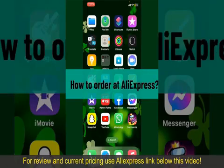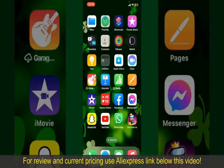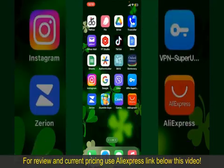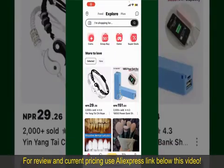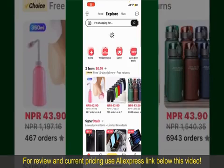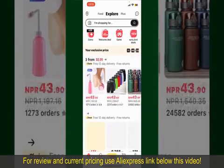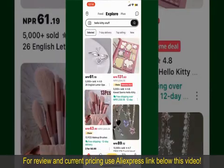How to order at AliExpress. Ordering on AliExpress is a straightforward process, so let's get straight into the video. Launch and open your AliExpress application and make sure that you're logged into your account.